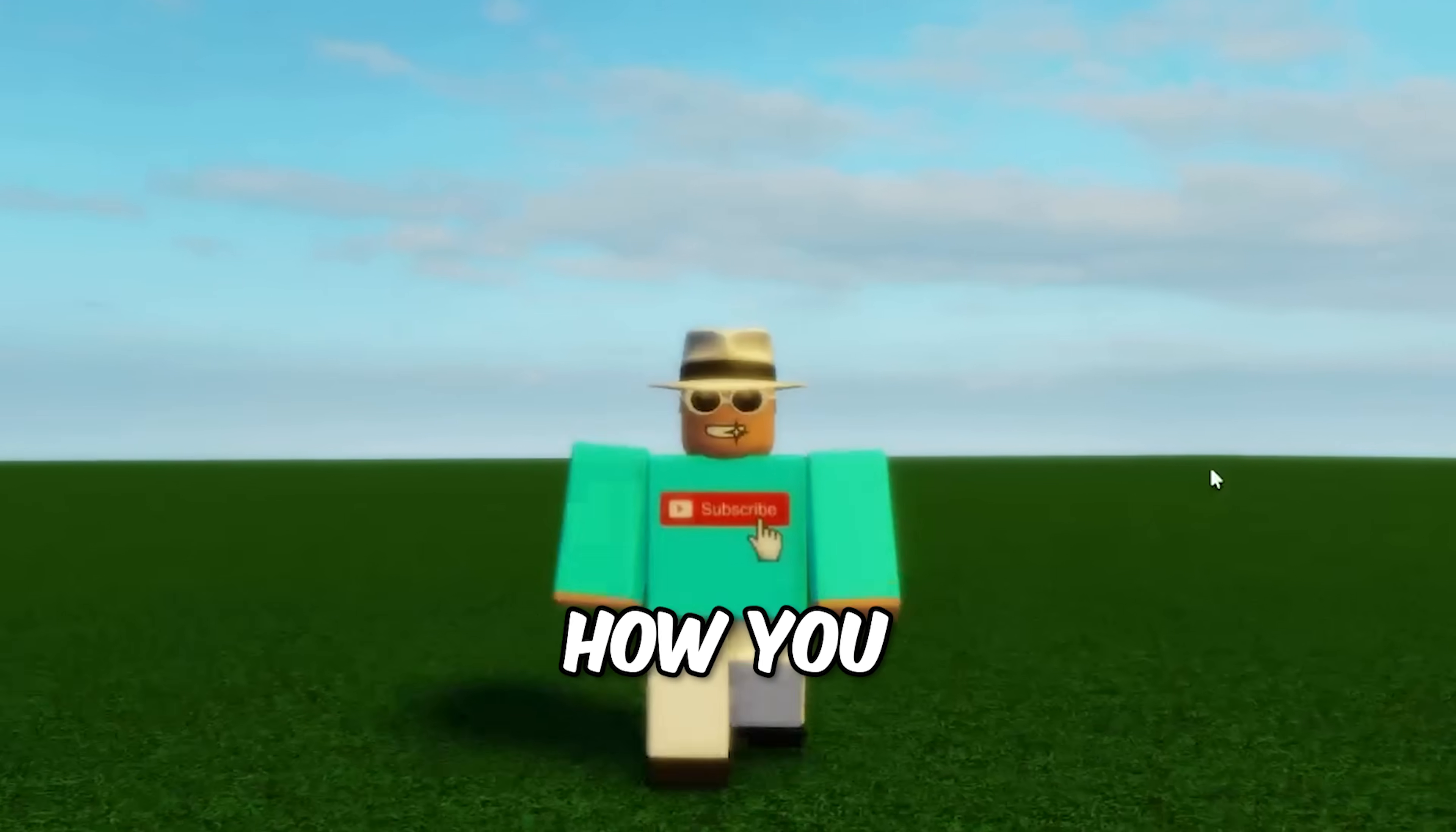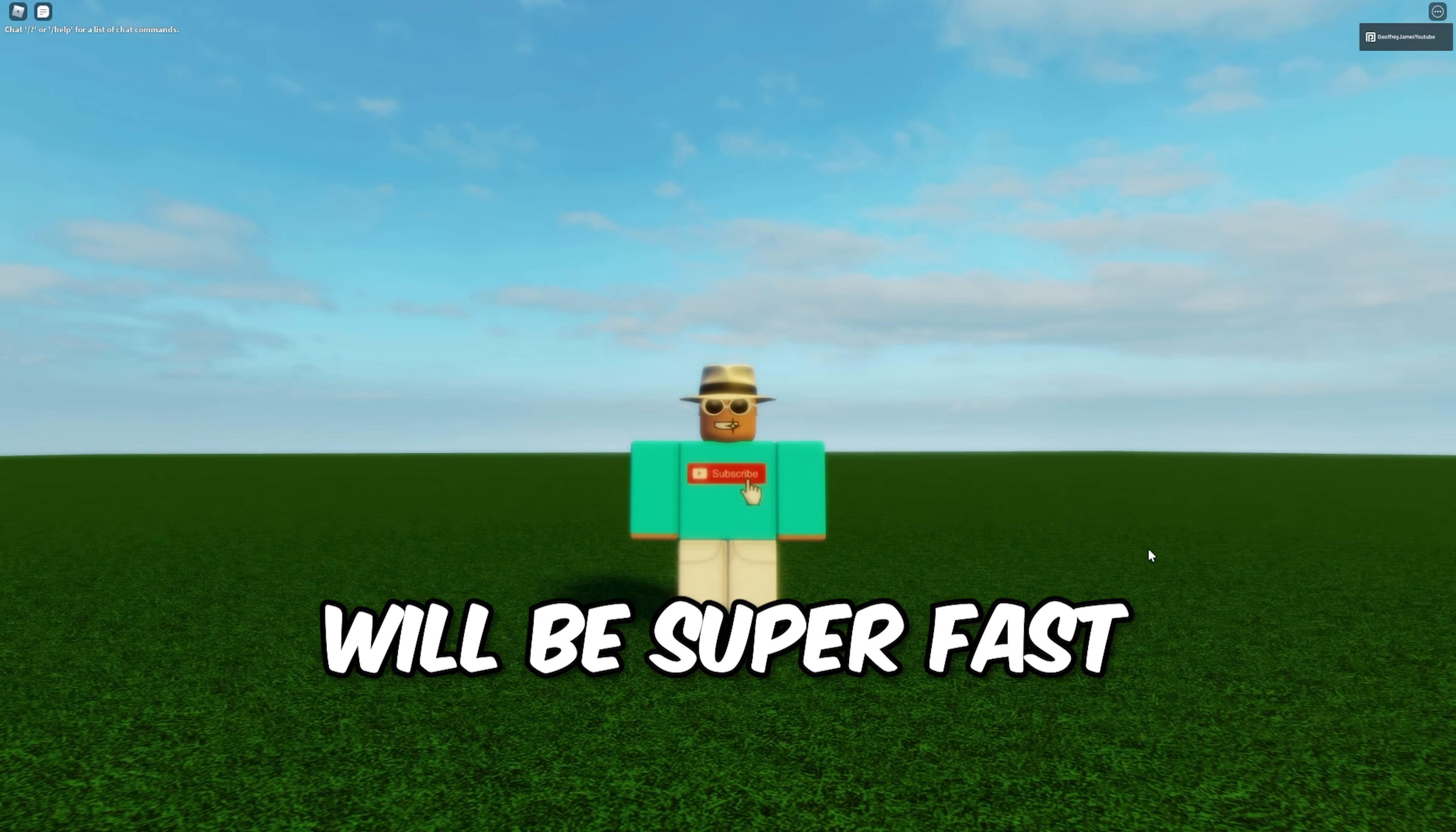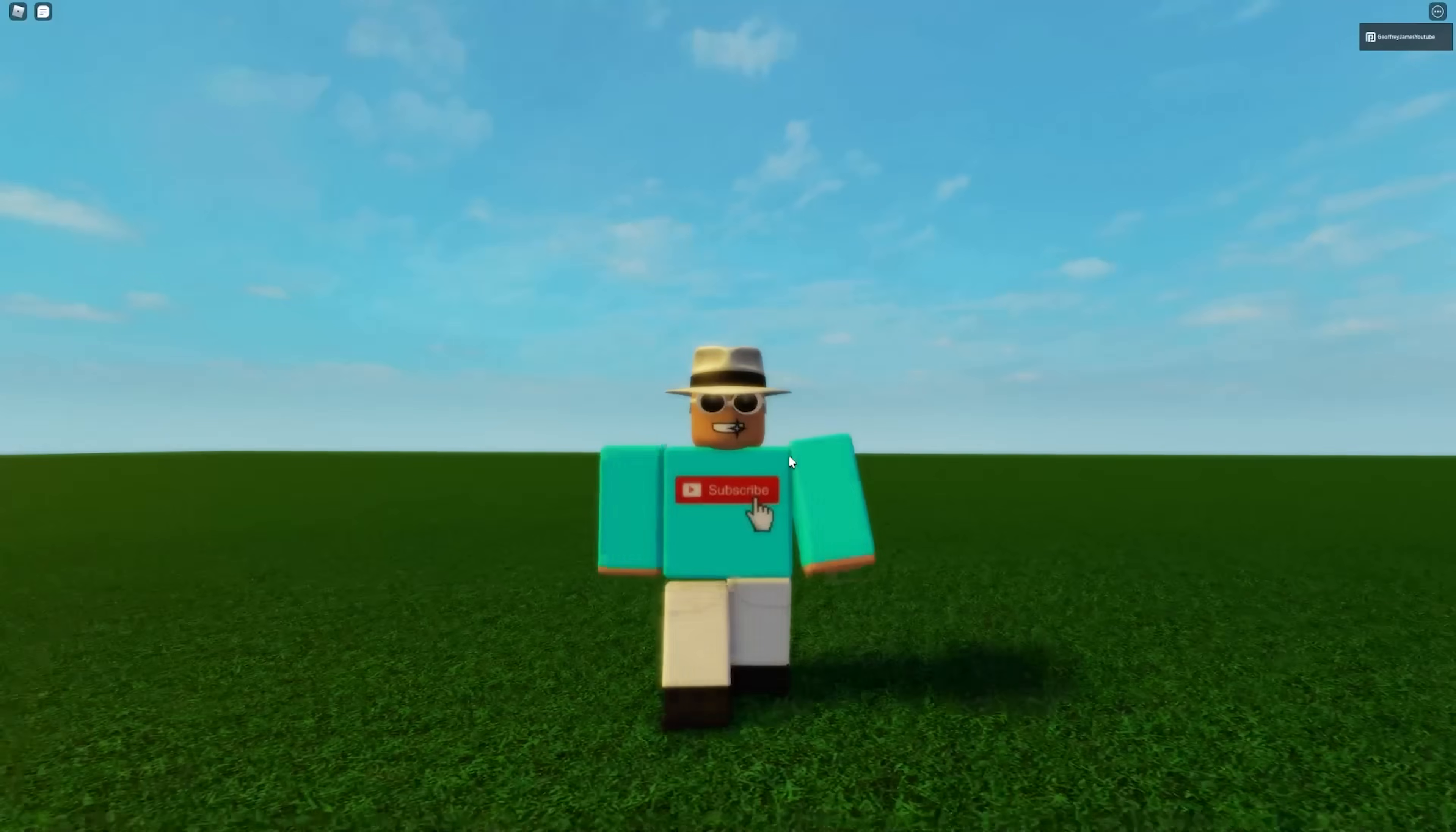In this video, I'm going to be showing you how you can make an epic shirt just like what I'm wearing right now, for free without premium. And this tutorial will be super fast and easy to follow along. So if you're a complete noob and don't know anything about making a shirt, trust me, you'll be a professional by the end of this video. So make sure to stick around.